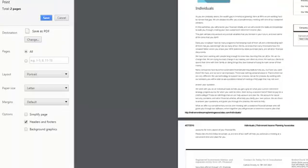Very easy to do. Another way you can do it is you can take screenshots of every page on your site, compile them into a folder, and then convert all those photos into one PDF file.